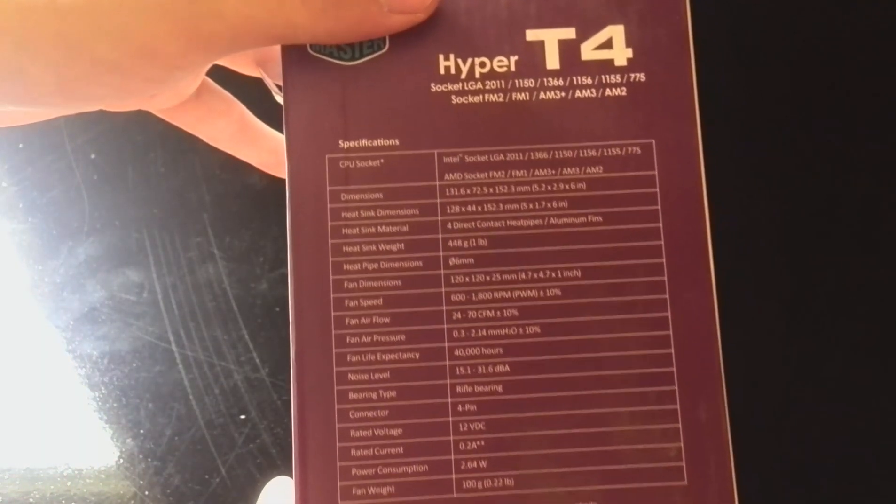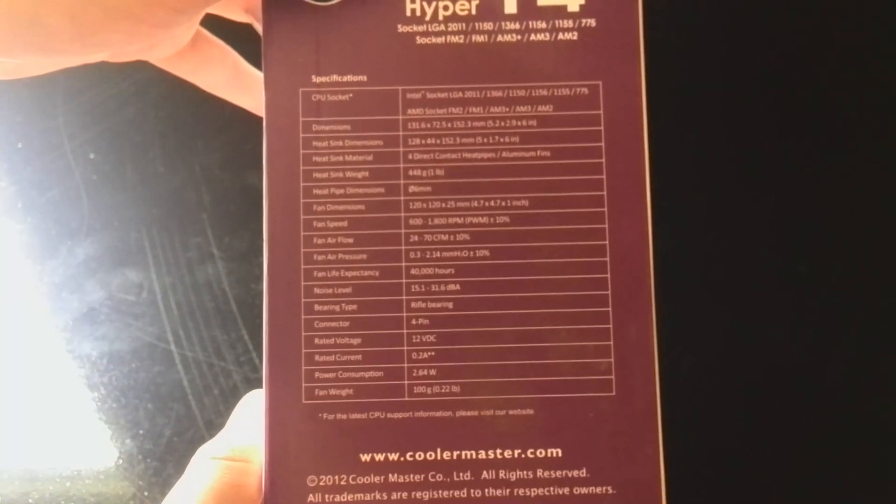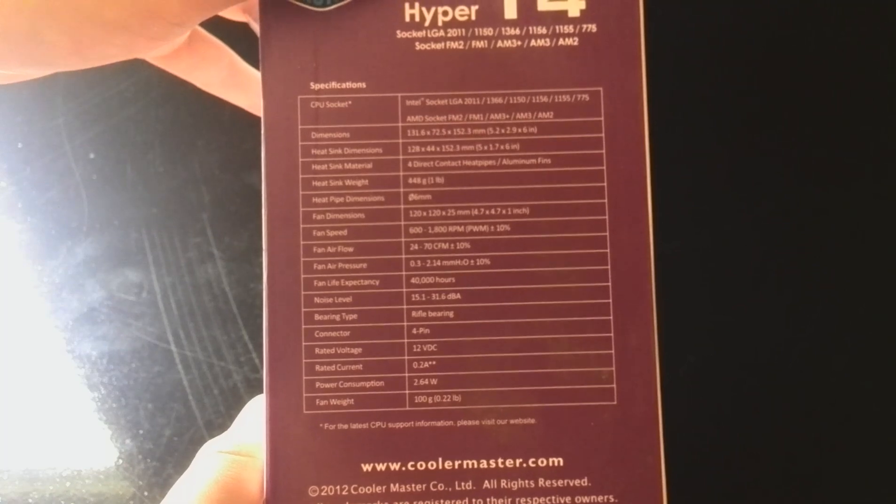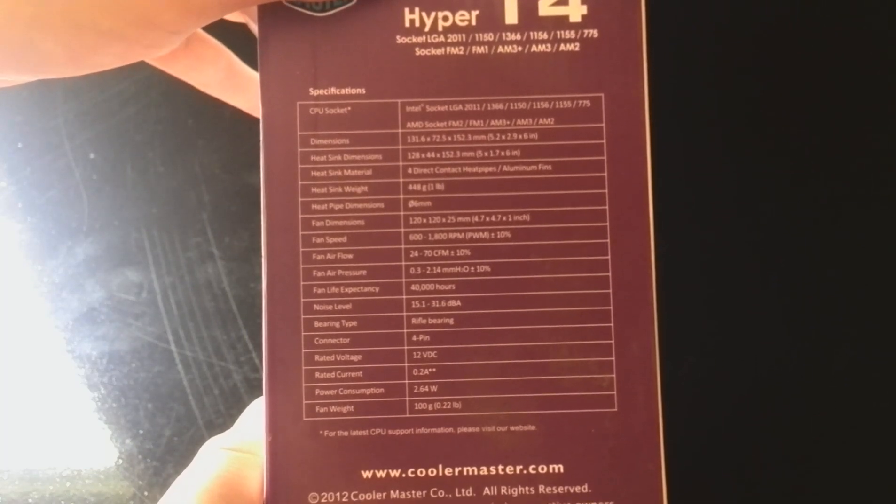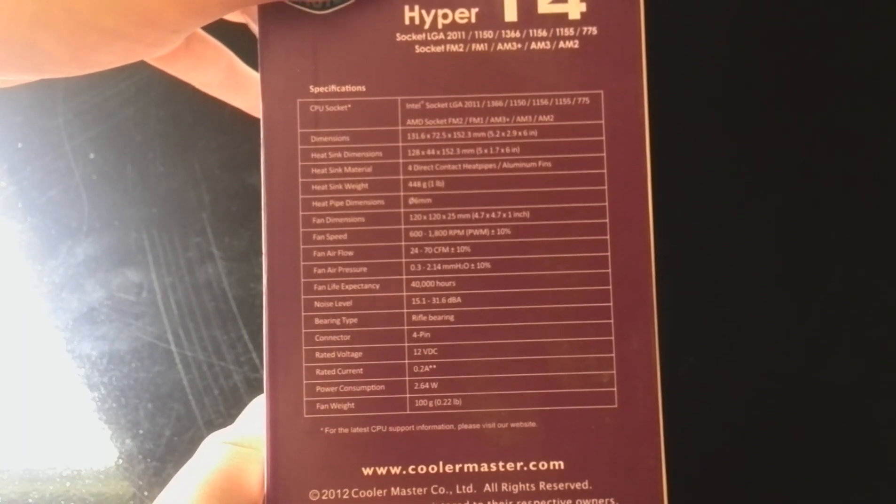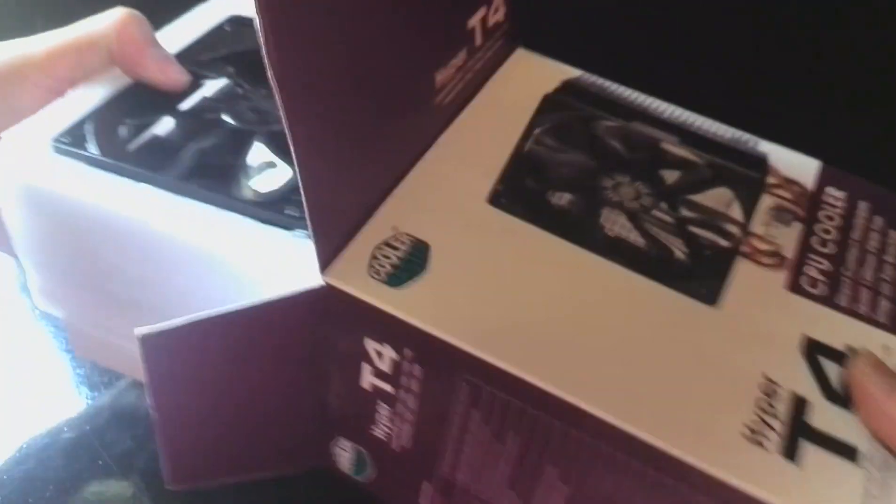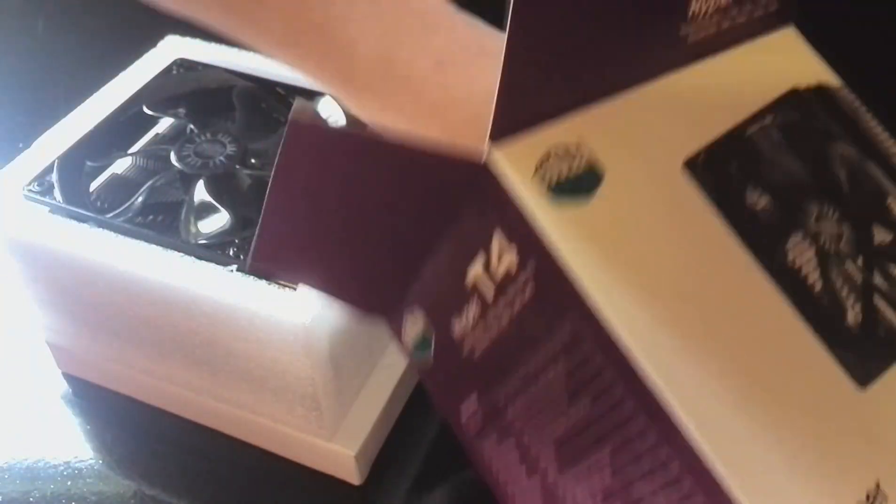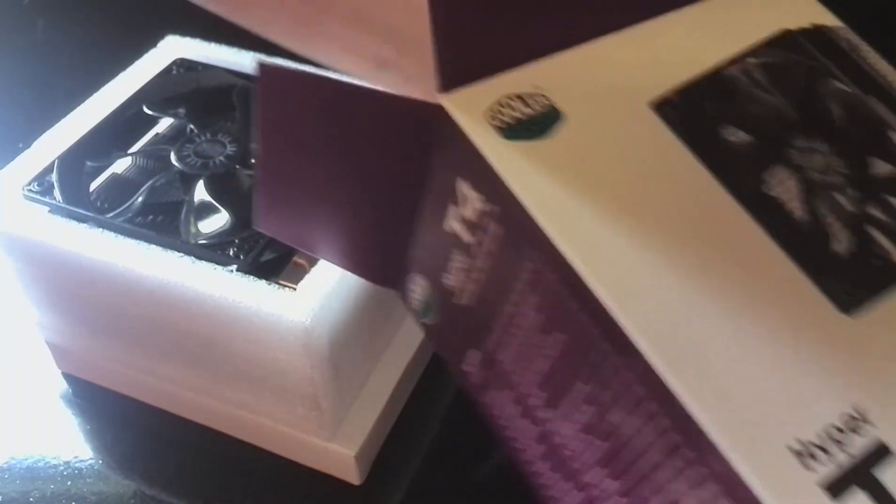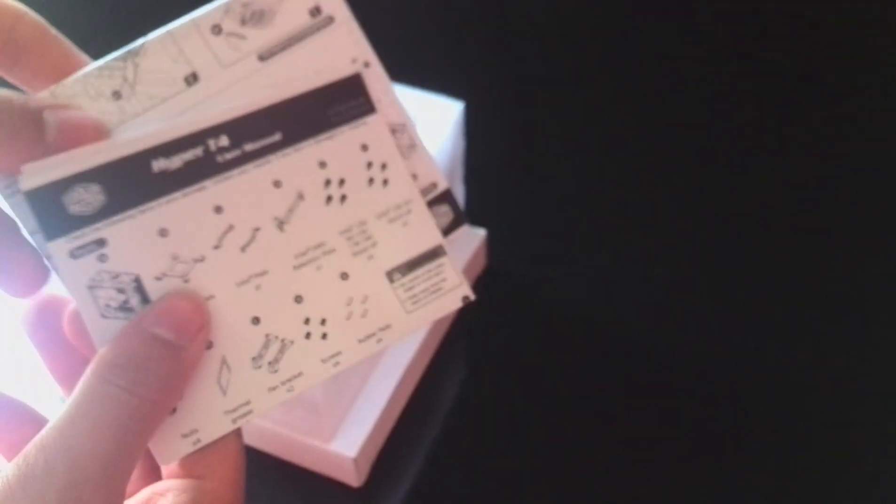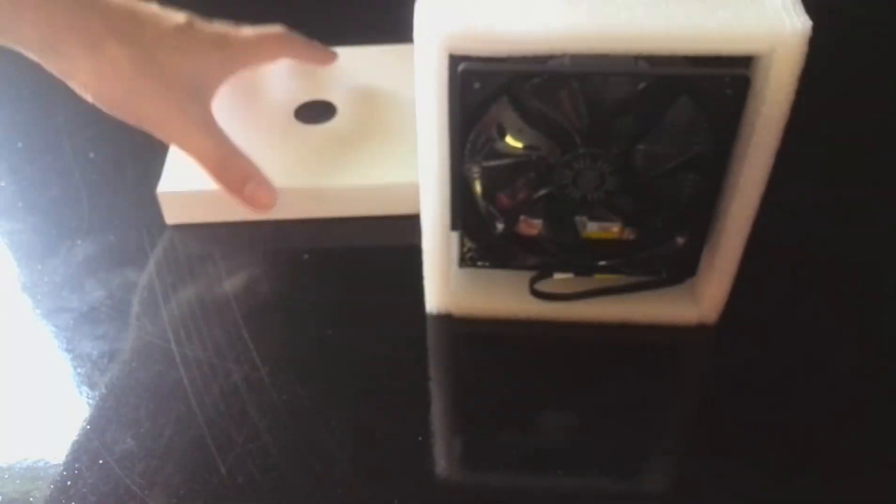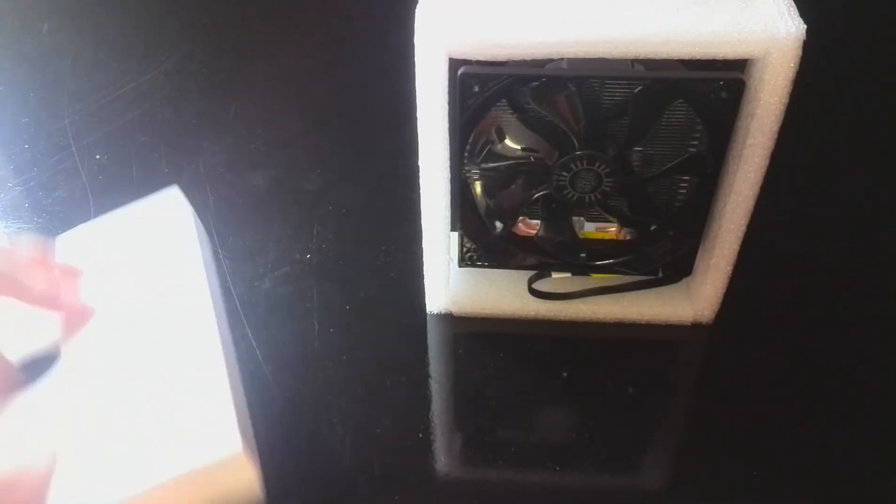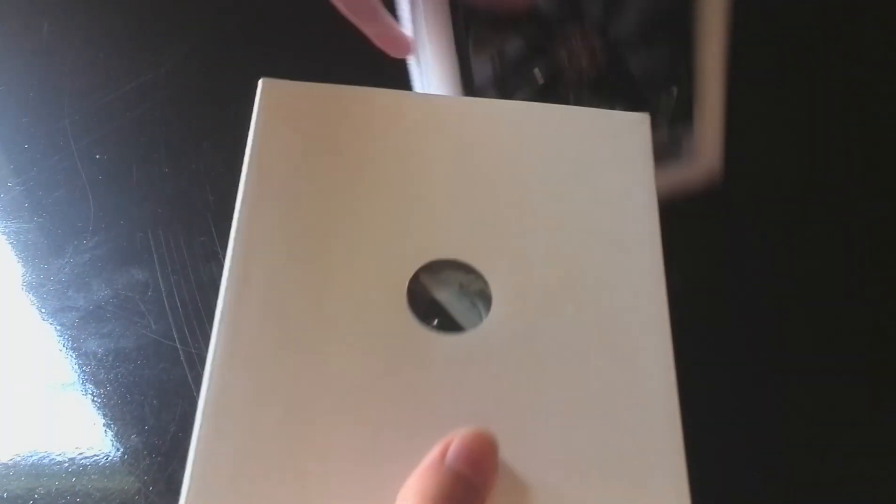There we go. The spec list. So pause the video and you can read all that stuff. So let's see what's inside the box. It comes with two little instruction booklets. The thing is so easy to mount you're not going to need that. The cooler itself. An accessory box.